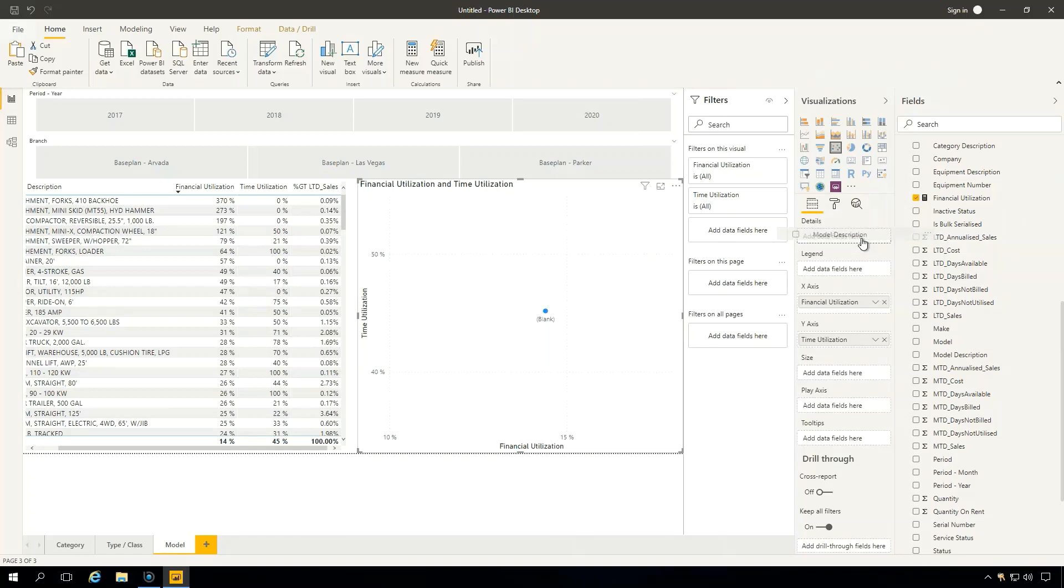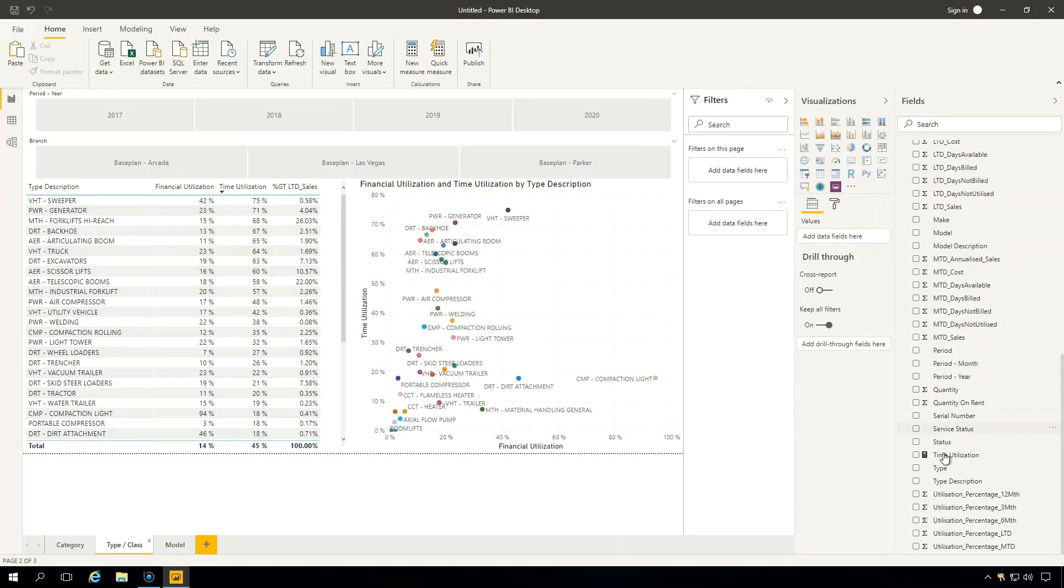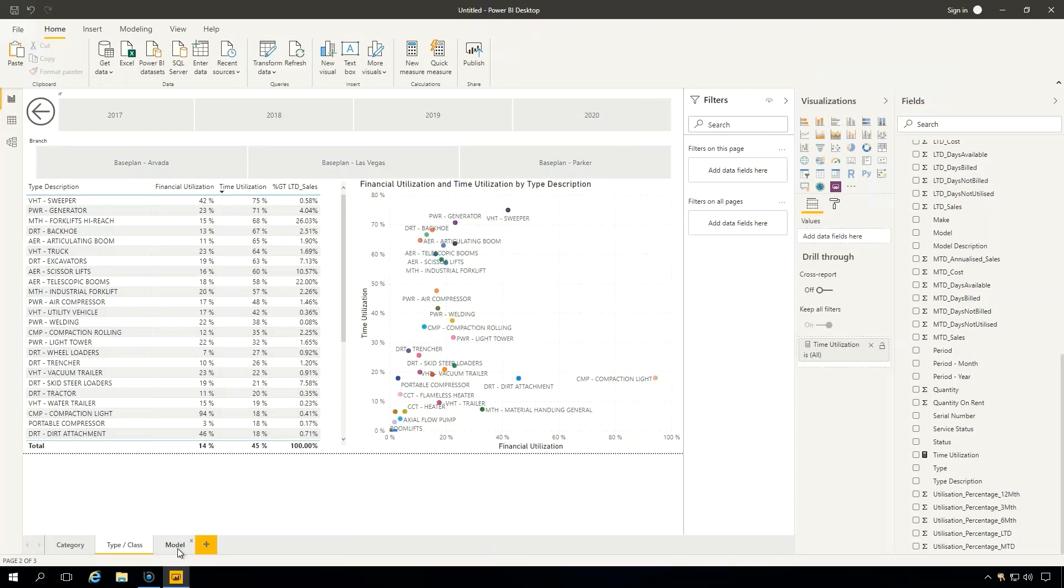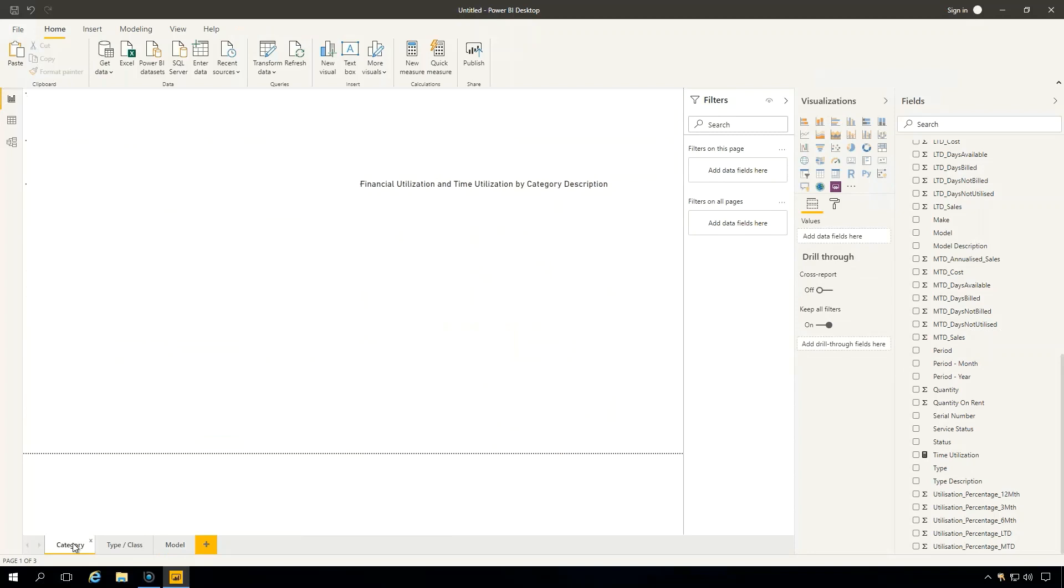So now what we're going to do is we want to link these pages together. So what we can do is if we go to our type and class, we can go find maybe our time utilization. You can see this add drill-through fields here. So I can say drag this on, and that will link it. And it gives you a little back button here as well, which you can create your own version of it, whether it be an image or a name or whatever it is. We'll just leave it like that for the moment. We can do the same thing for model as well. So let's drag time utilization on here.